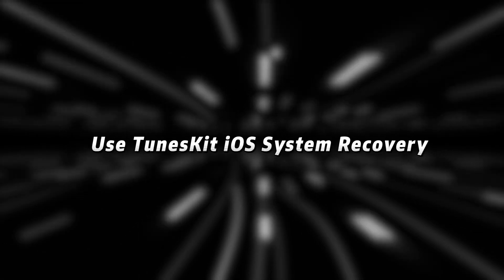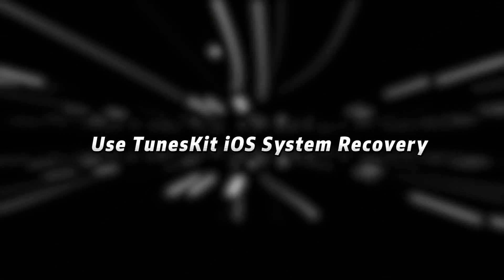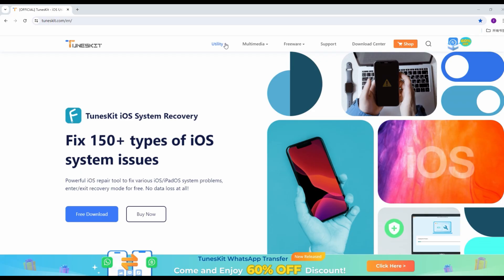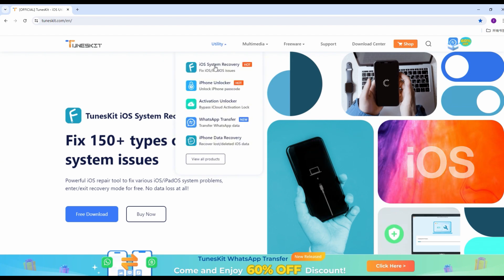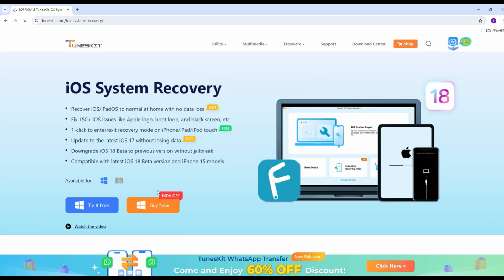Method 3. Use TunesKit iOS System Recovery. If you think the above methods are too complicated, you can use TunesKit iOS System Recovery.